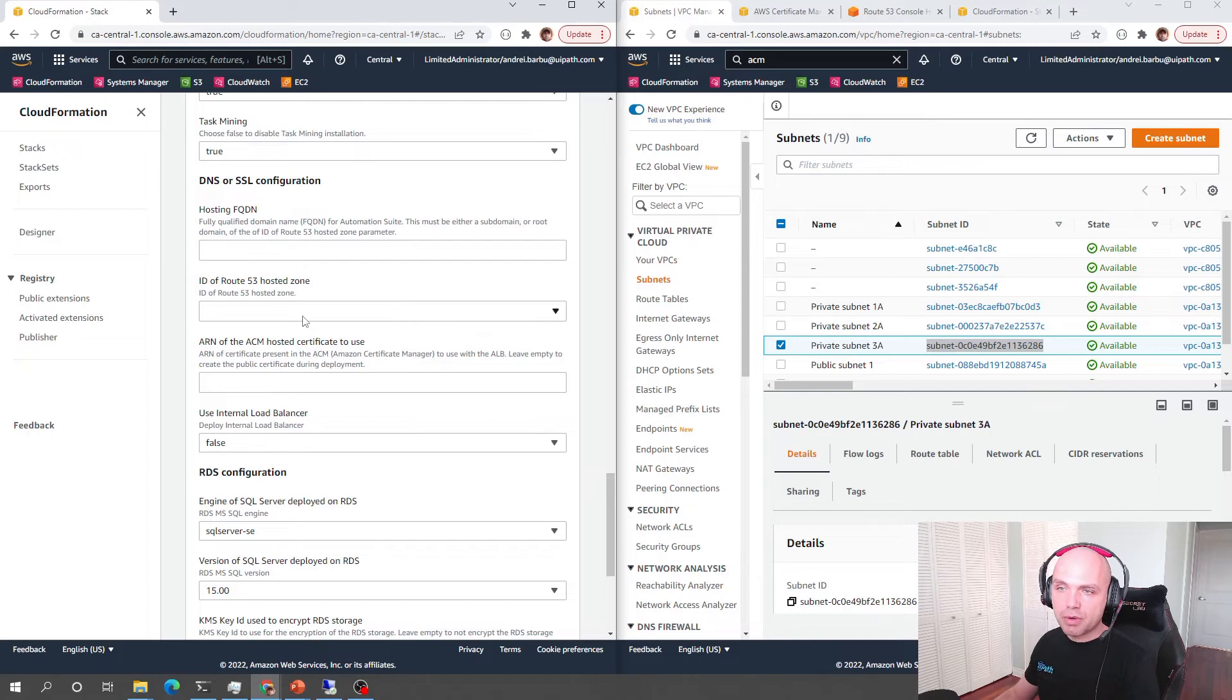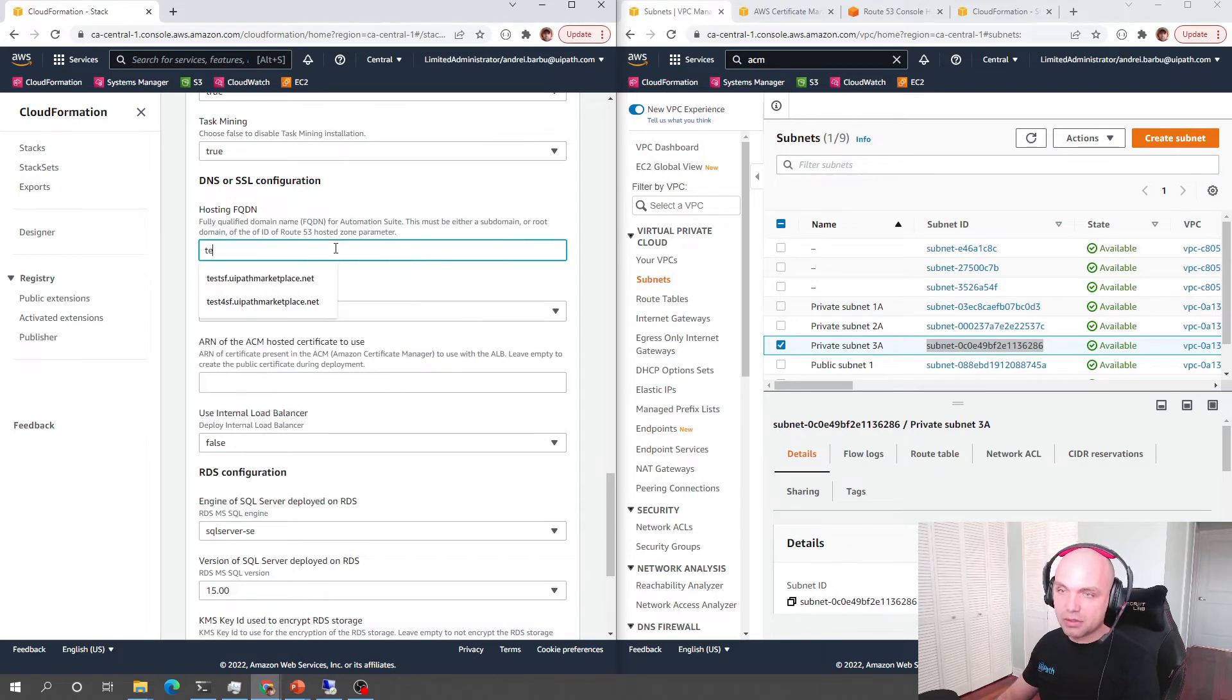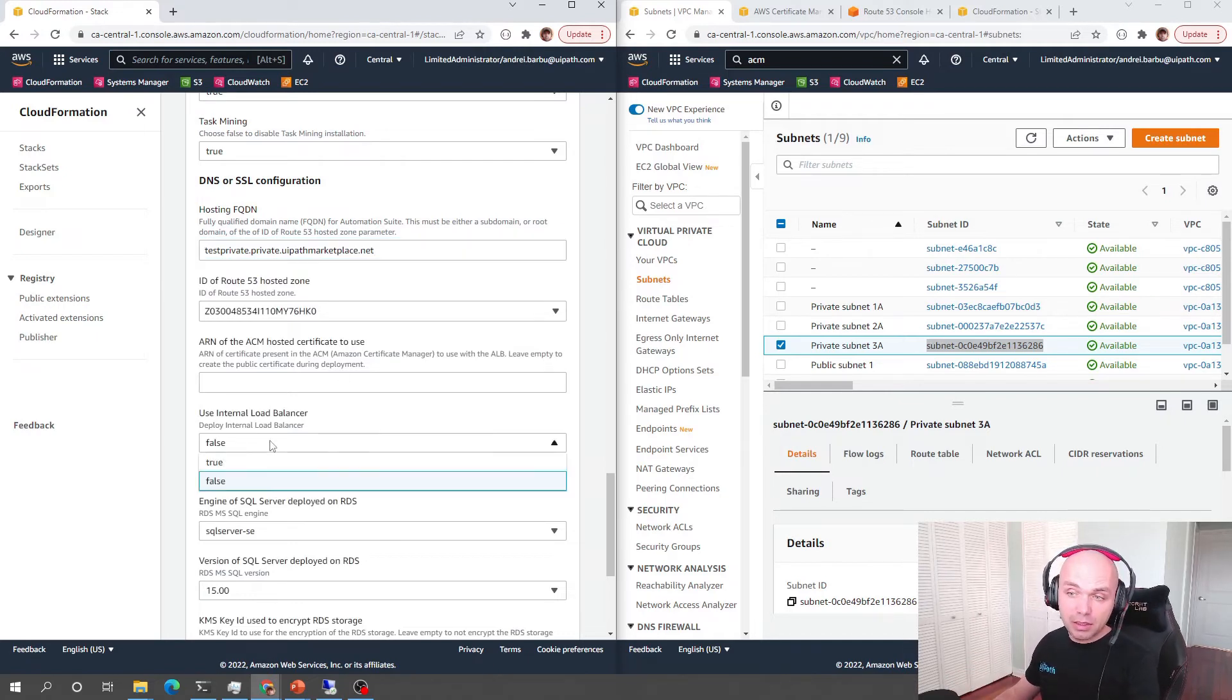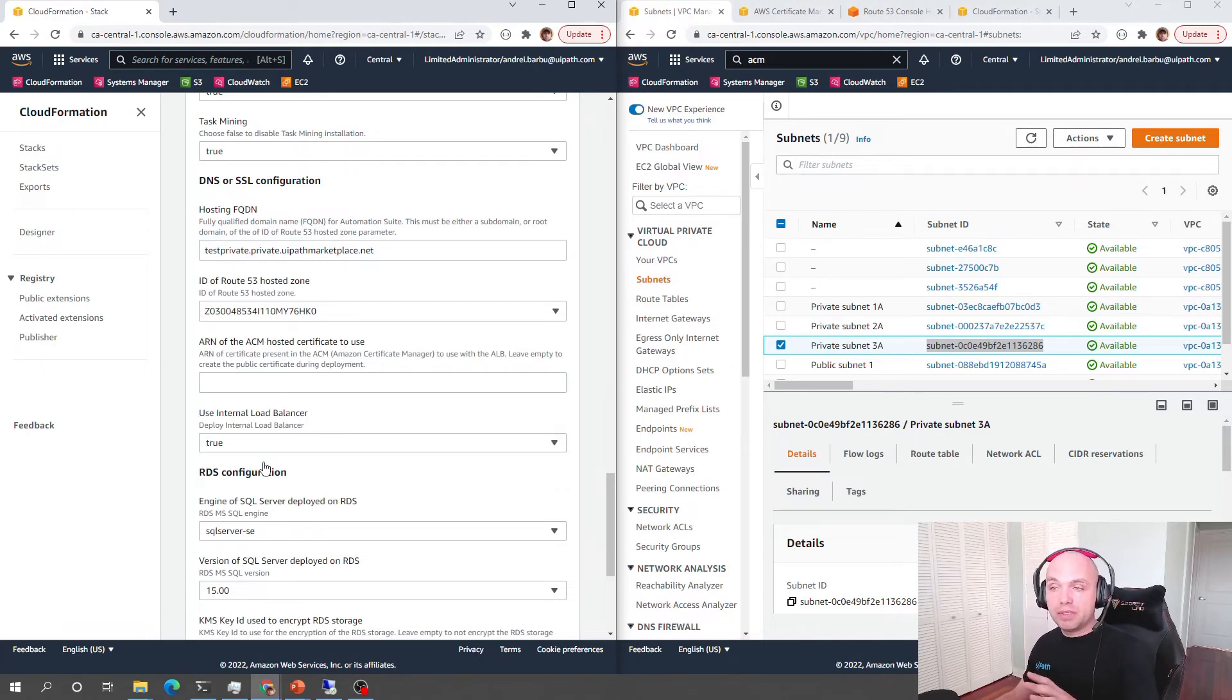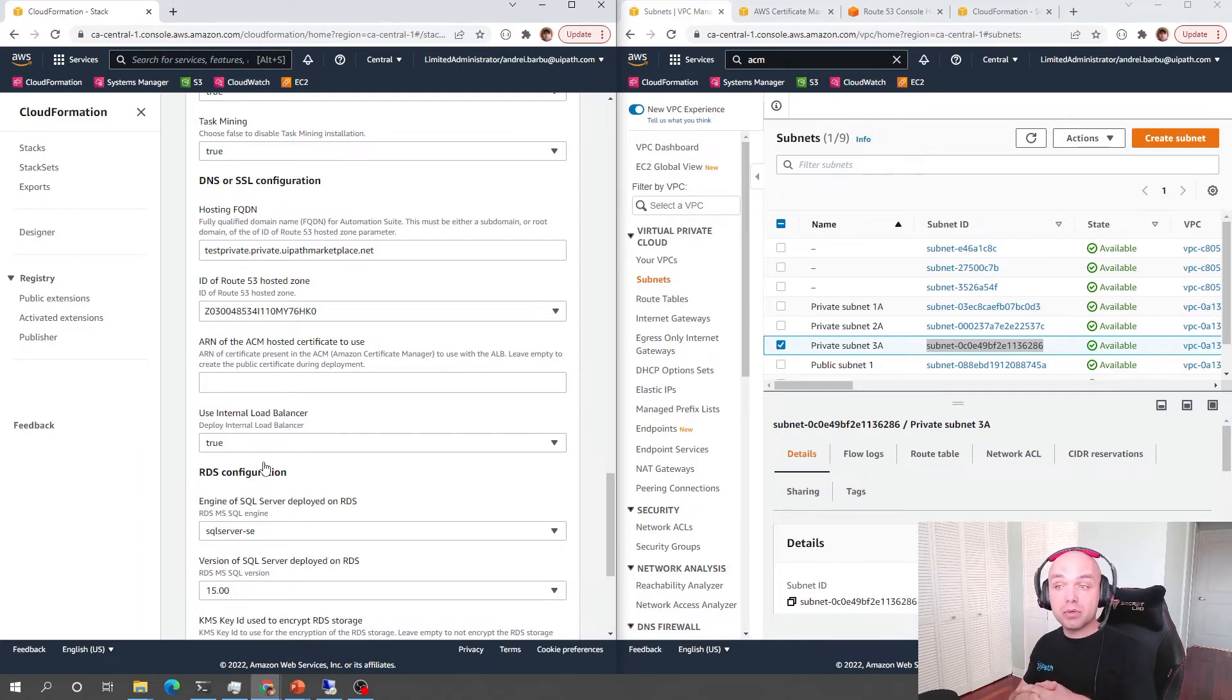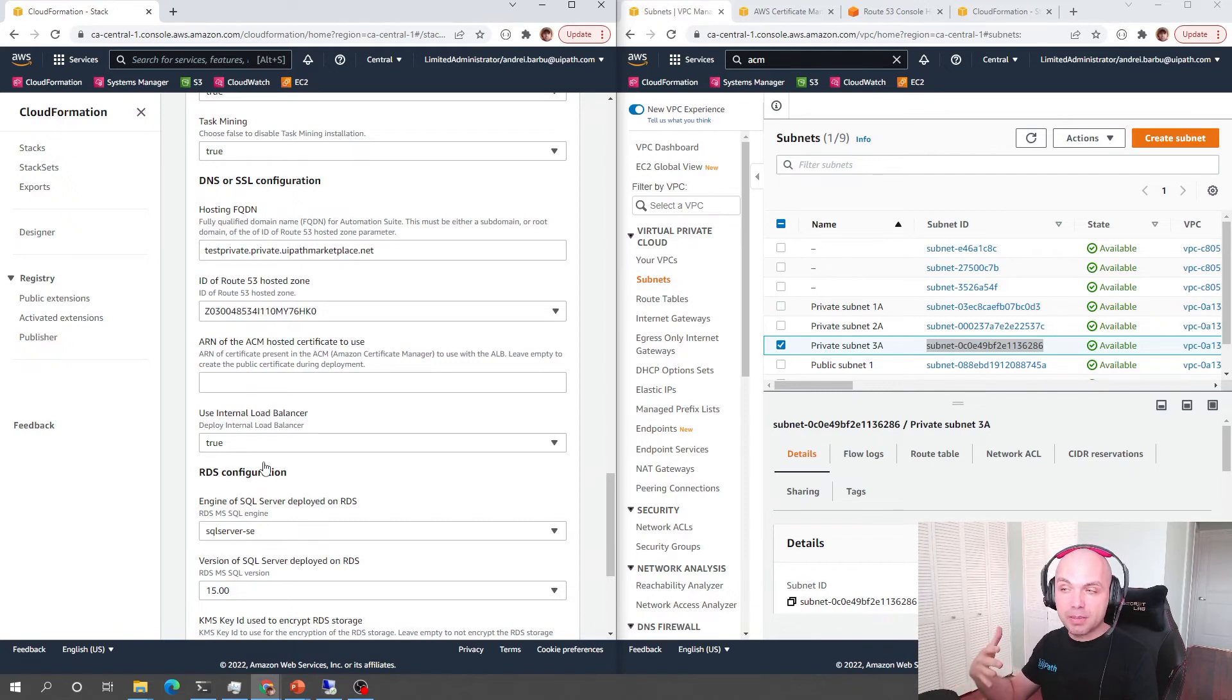So the private hosting zone is going to be in the drop down. It's going to be private.uipathmarketplace.net and let's say that it's going to be test private.uipathmarketplace.net and if we want the internal load balancer is going to be true. If we want to use a level 7 load balancer which is going to give us TLS termination and it's going to handle certificates for us it's probably a good idea to use a hosted certificate and for this we need to have it pre-prepared. Remember that this is a private hosted zone so we can't generate a certificate at runtime because we cannot use the DNS verification method.